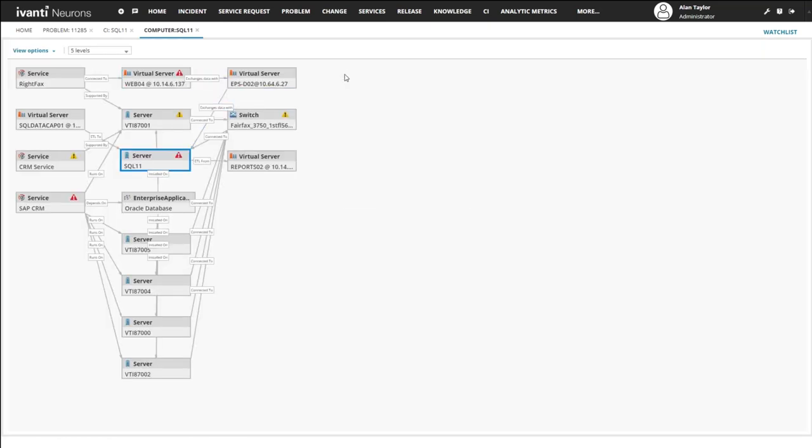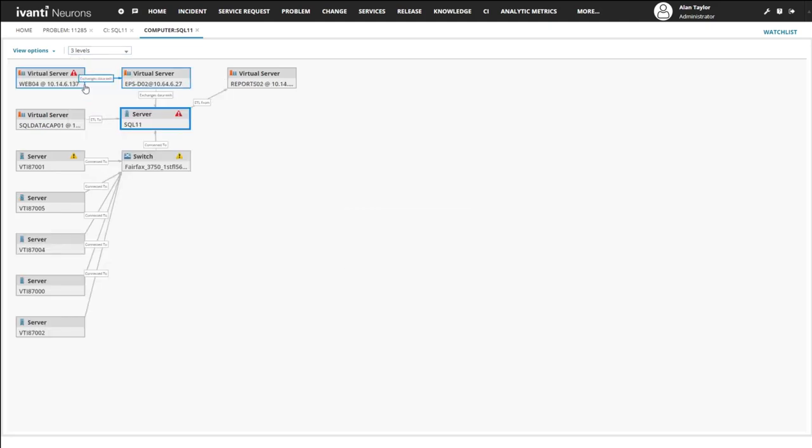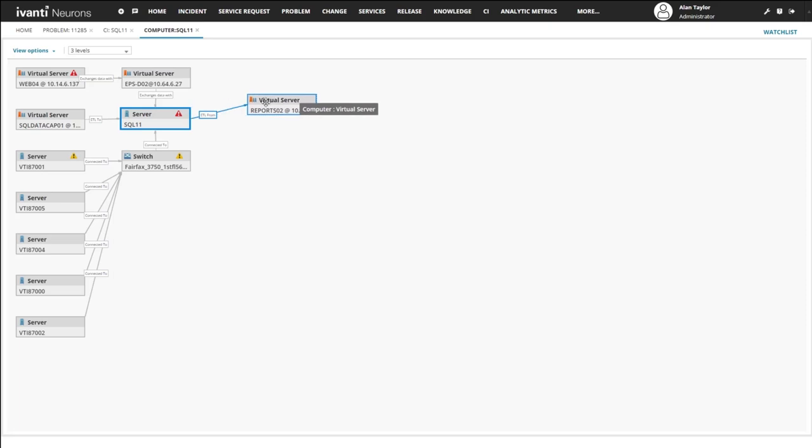These CI maps are imported from the Avanti Neurons Service Mapping Solution into your CMDB where they are made visible within IT Service Management CI records.